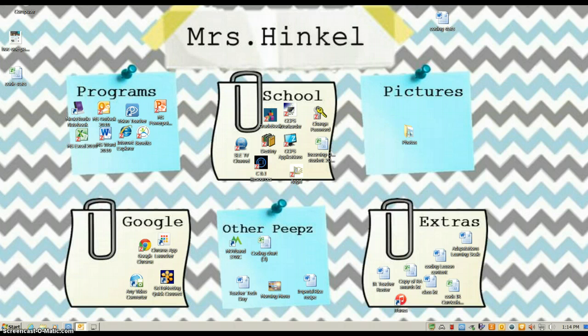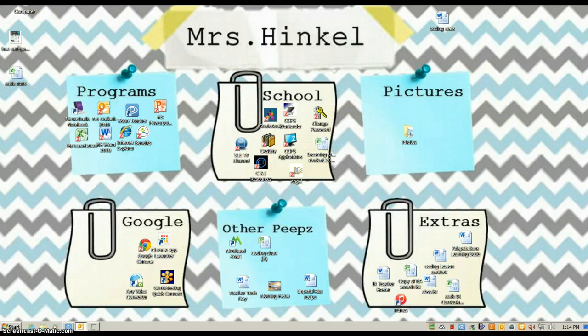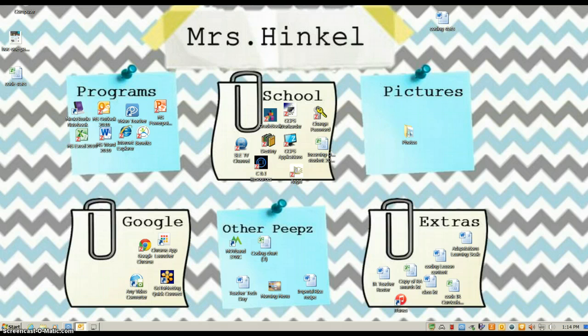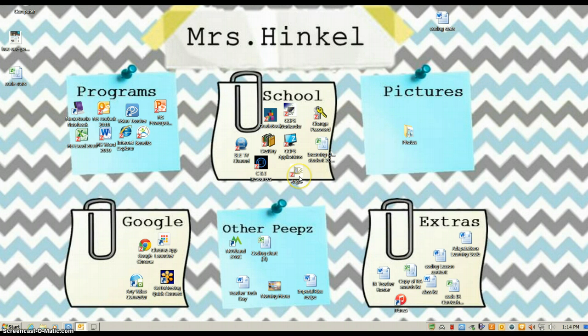Now, we started working on this a little bit last year, and if you don't remember, that is totally okay, because I'm going to walk you through parts of it. So when you get your computers back, you are going to click on Angel.